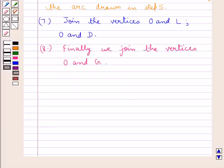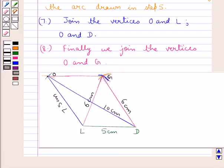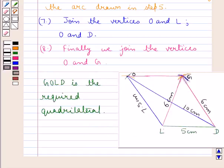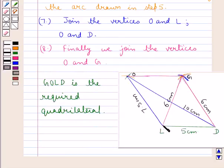Finally, we join the vertices O and G. We can see that GOLD is the required quadrilateral, in which LD is equal to 5 cm, GD is equal to 6 cm, OL is equal to 7.5 cm, and the diagonals GL is equal to 6 cm and OD is equal to 10 cm.